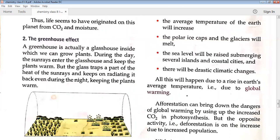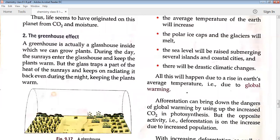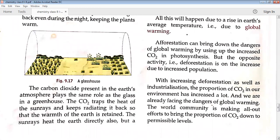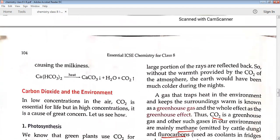Greenhouse effect: a glass house is kept in nurseries where small plants requiring a lot of heat are kept. Heat rays can enter the glass but cannot escape. The same thing is happening in our environment — carbon dioxide acts as a greenhouse, allowing the sun's heat energy to enter the earth's atmosphere but not allowing it to radiate back, retaining heat in the atmosphere and increasing the average temperature, causing global warming.